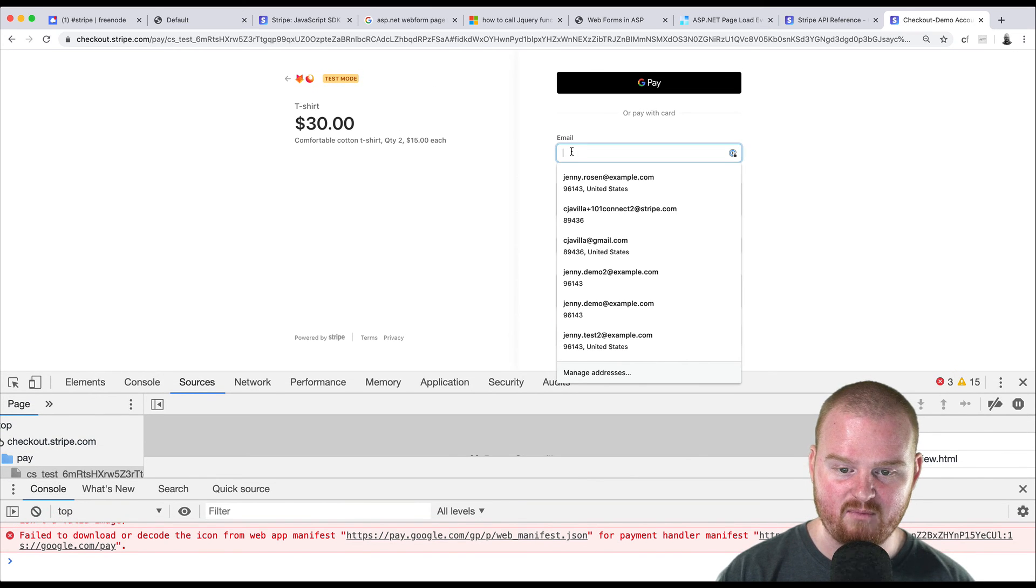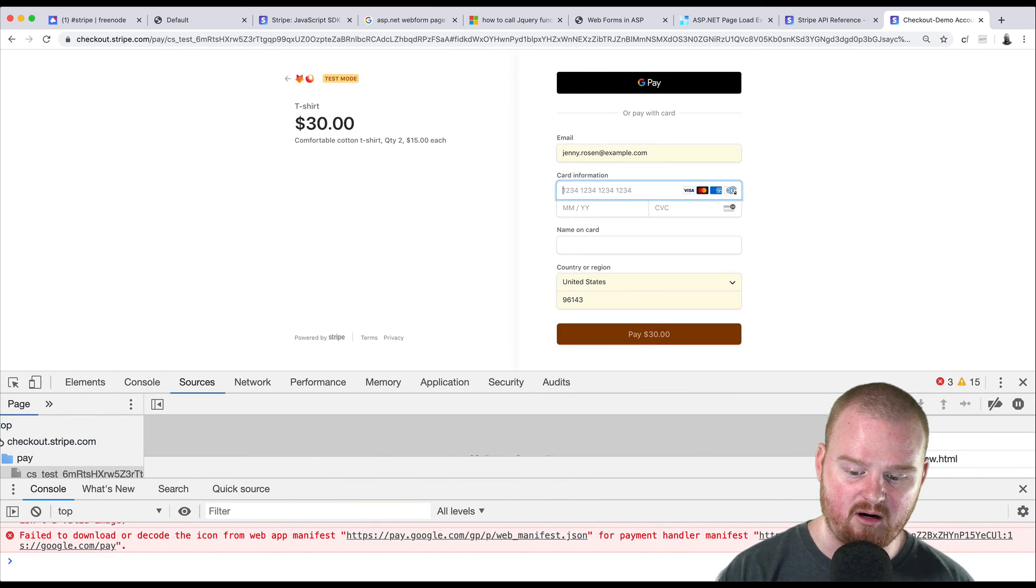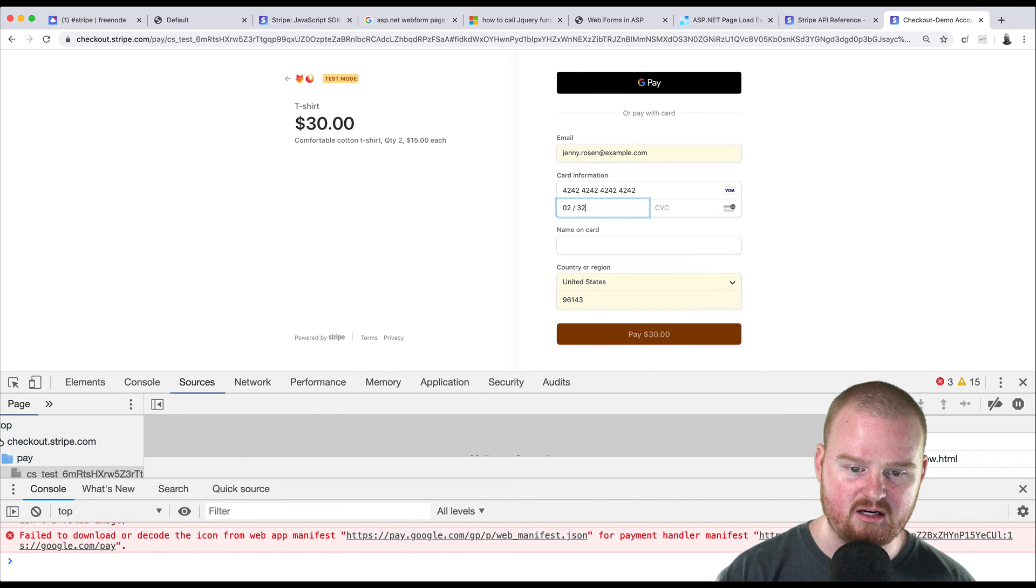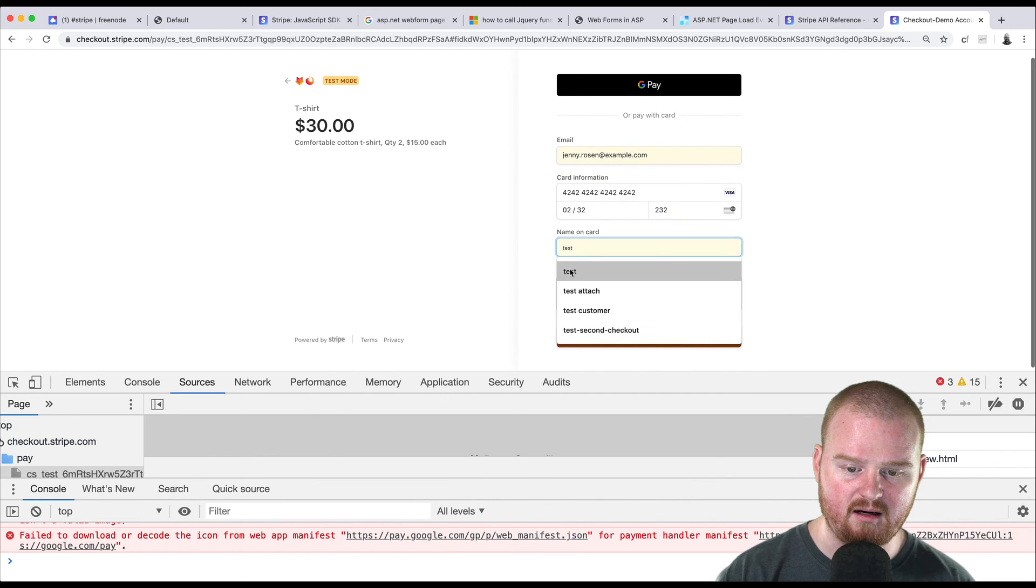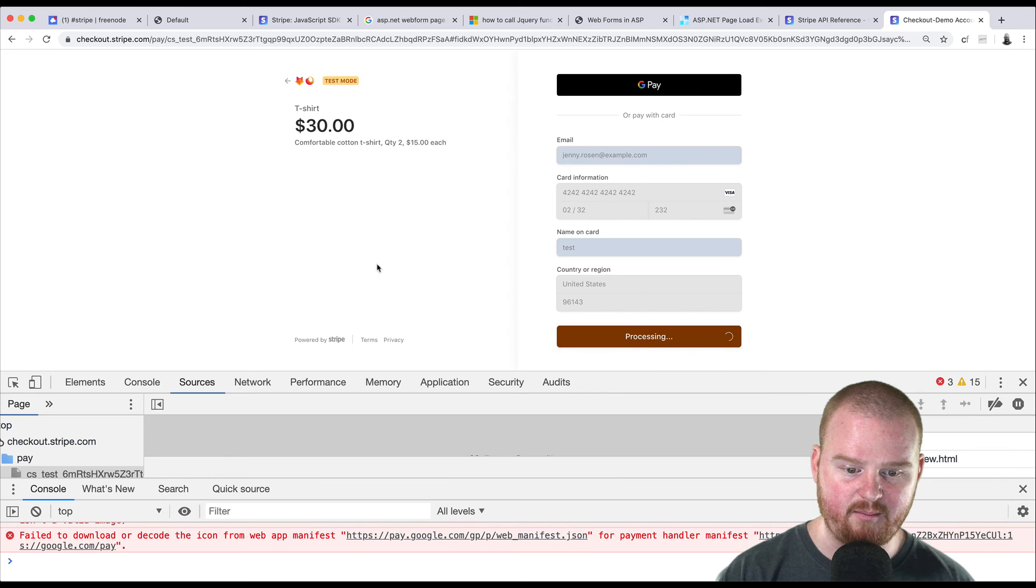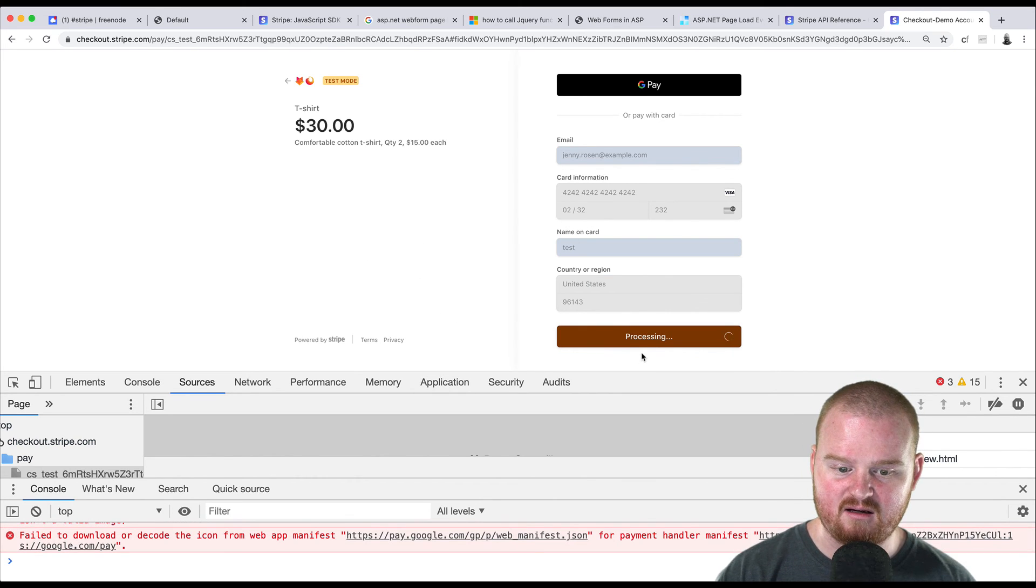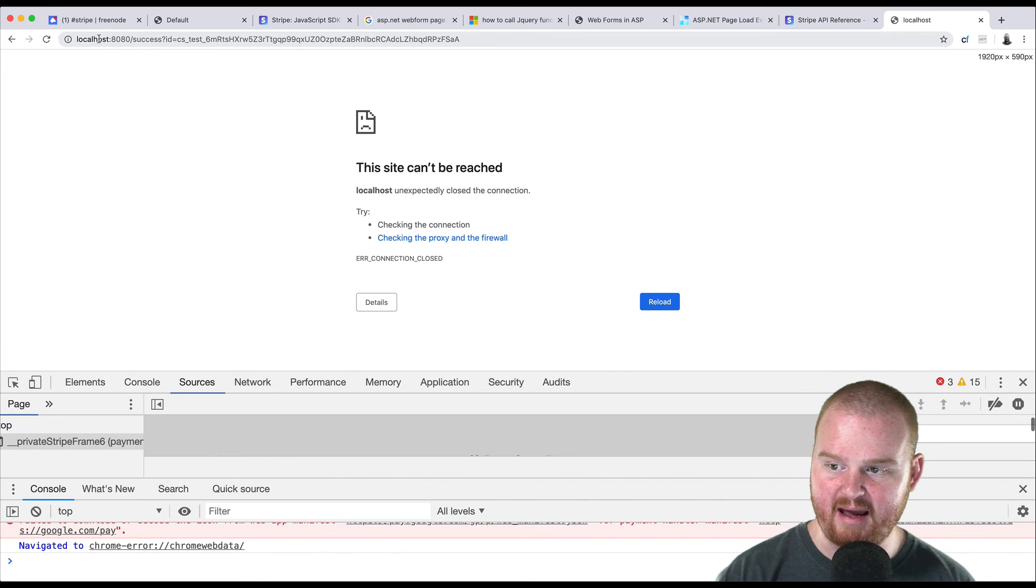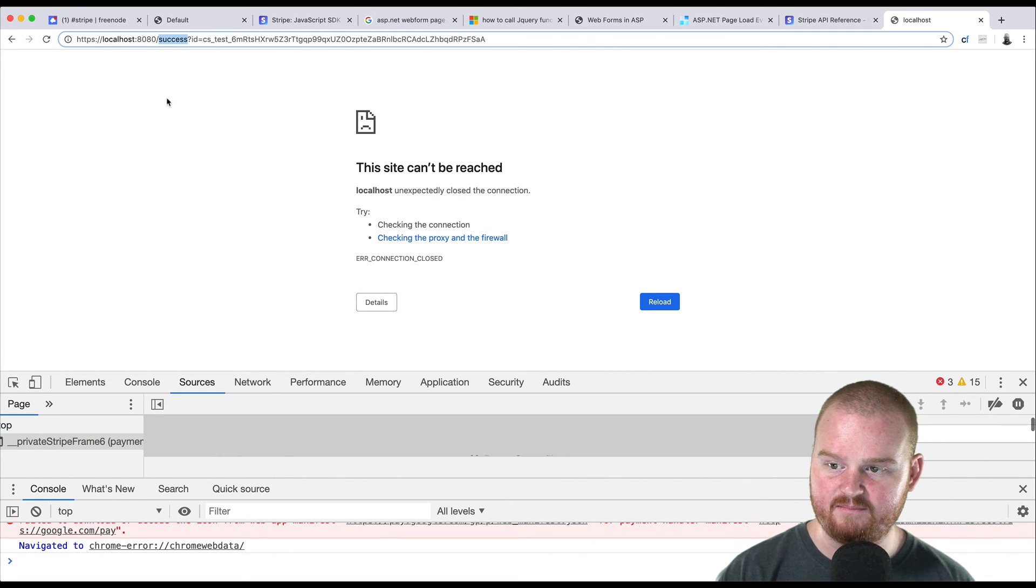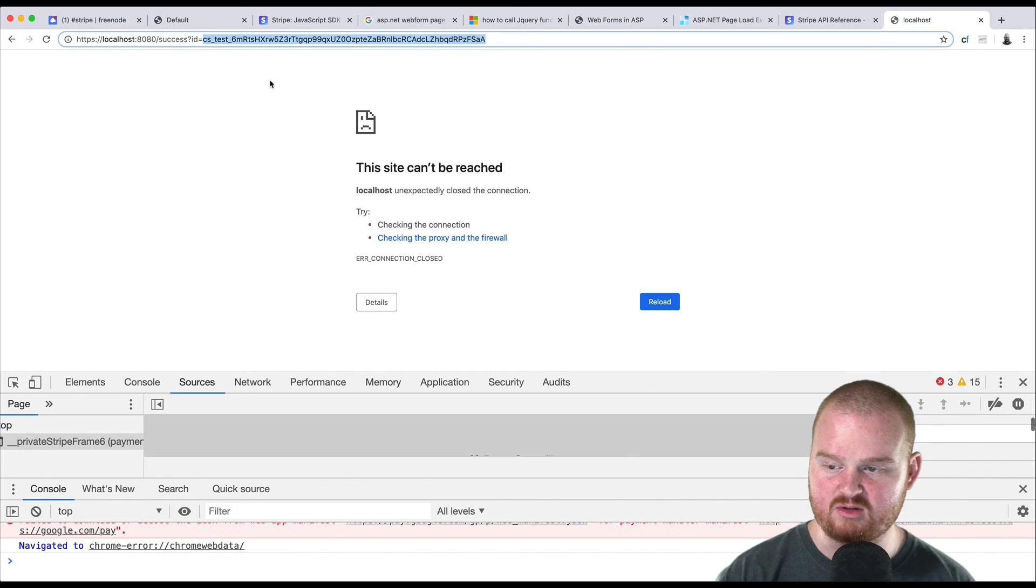So here we are. We can enter in our test card details here and click pay. And we will finish payment and then redirect back to our localhost 8080 slash success. And you'll see that in the URL, we have that checkout session ID.